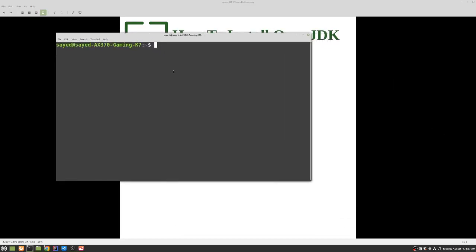So the first step is to check if there is any existing Java installed in our system, which is java -version. As you can see, java command not found. That means Java is not installed in our system.